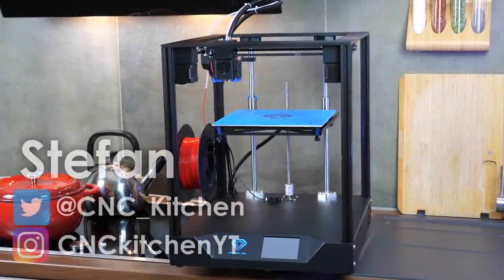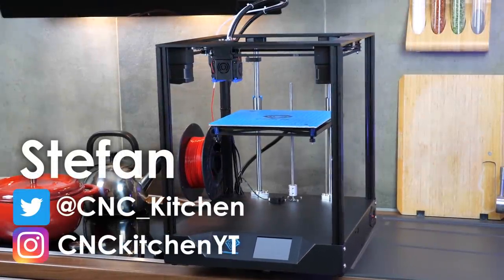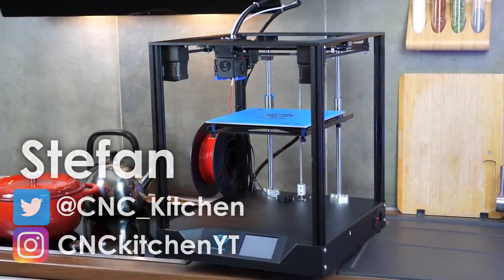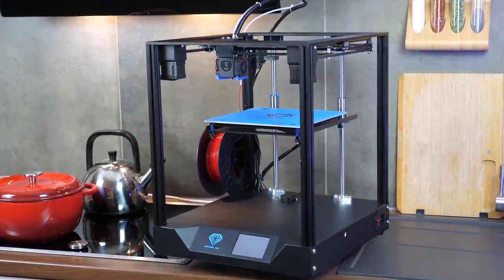Guten Tag everybody, I'm Stefan and welcome to CNC Kitchen.